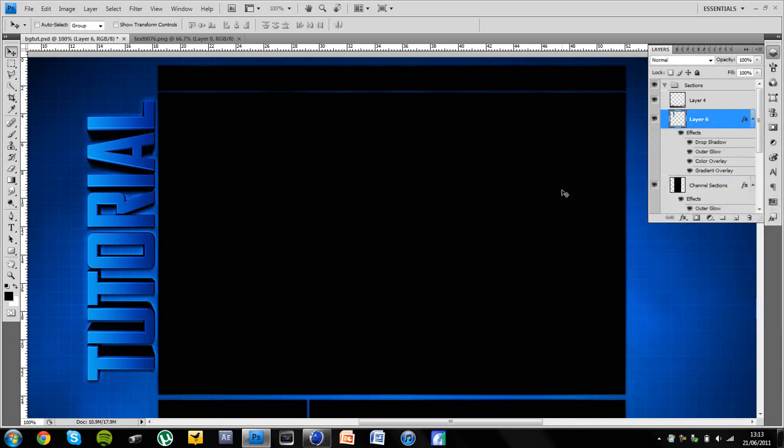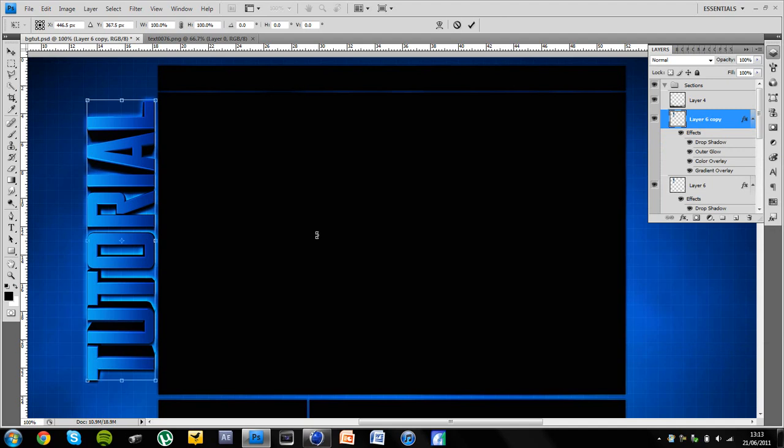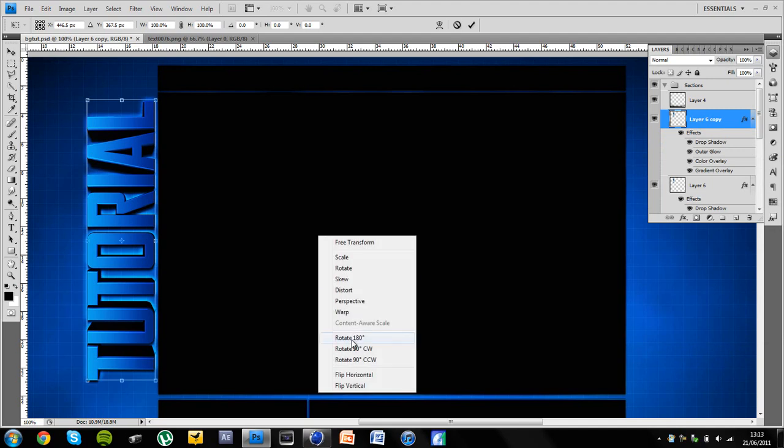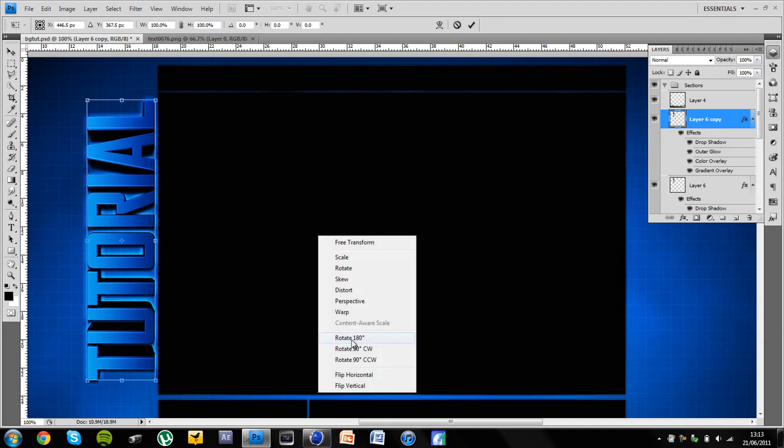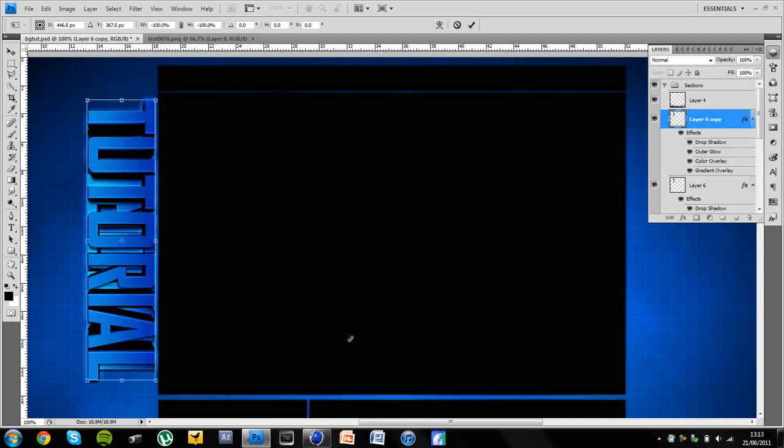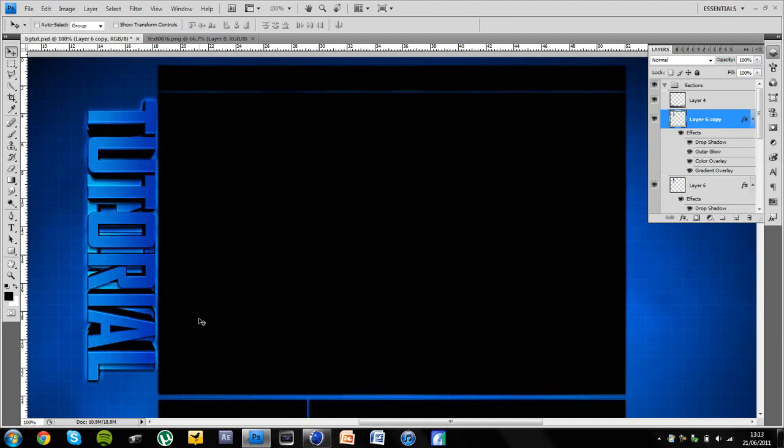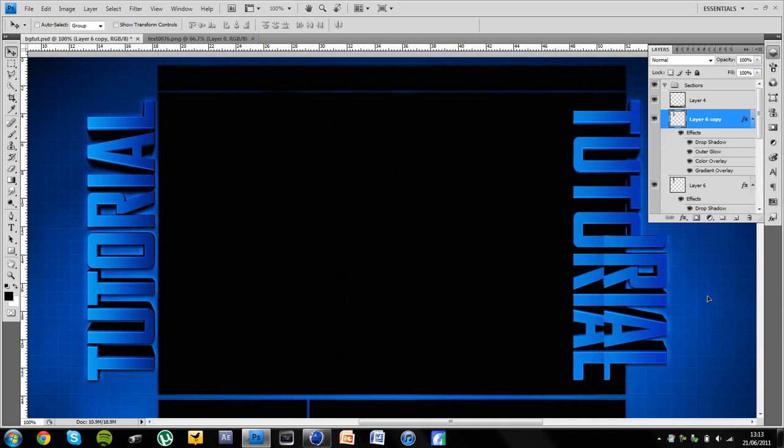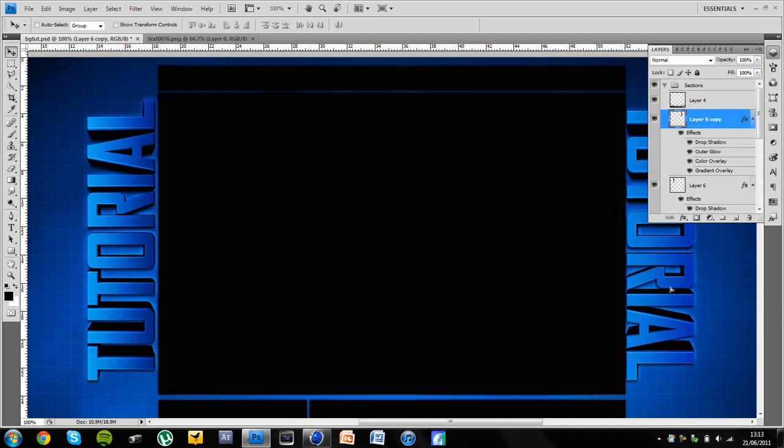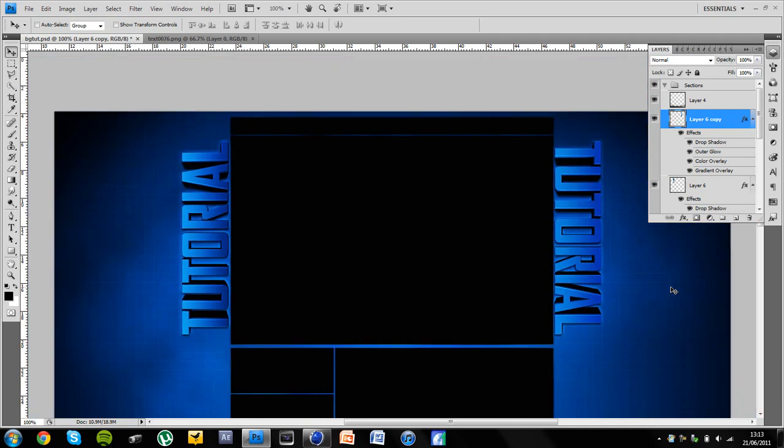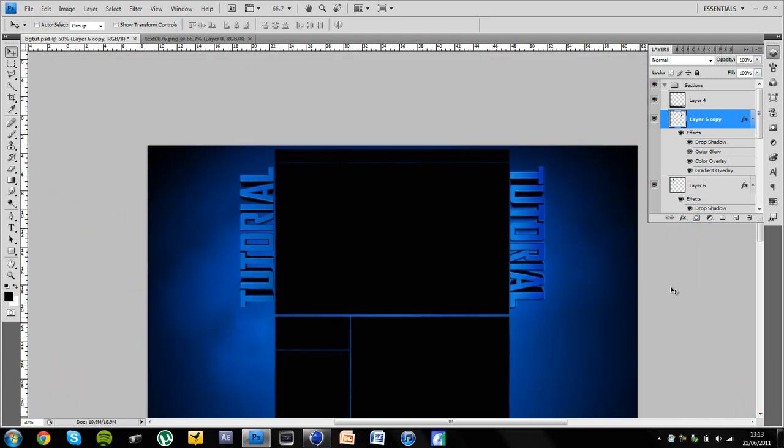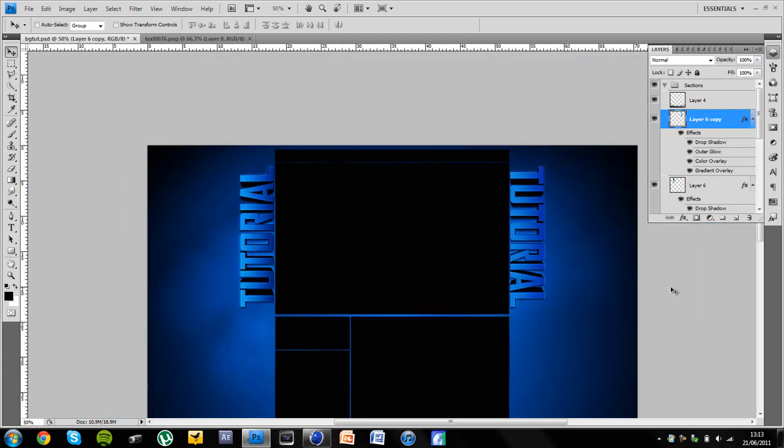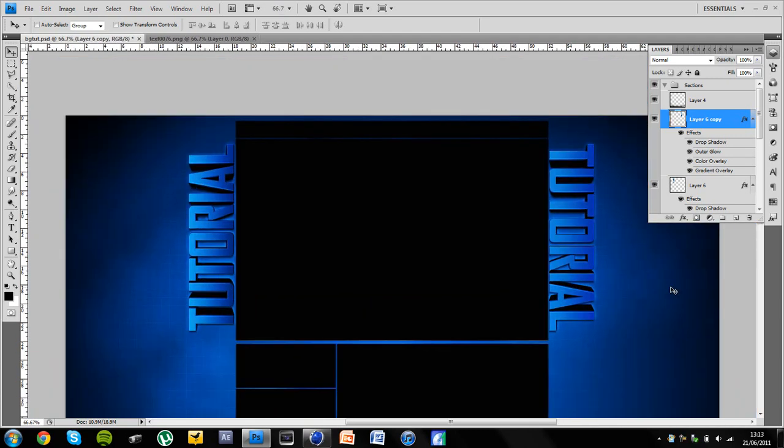But apart from that, that's generally the text tutorial. That will give you a glossy text. And if you duplicate it by hitting control J, control T, then right click and rotate 180 degrees. You can put it on the other side as well. And that gives a glossy effect. Thanks for watching the tutorial guys. I'll catch you later and I hope you enjoyed it. Goodbye.